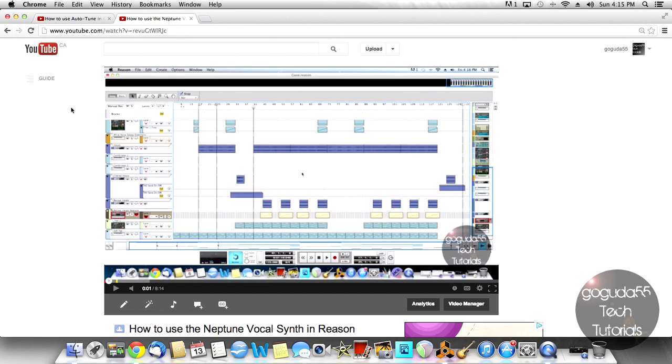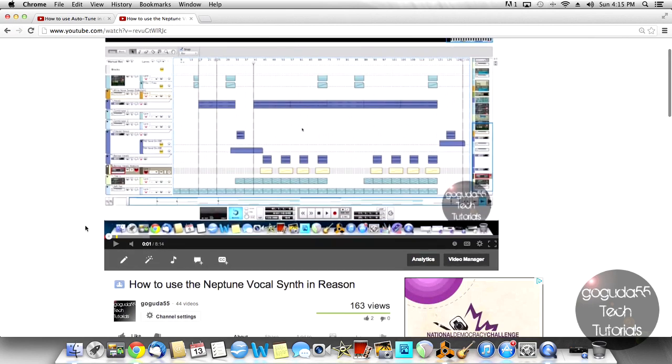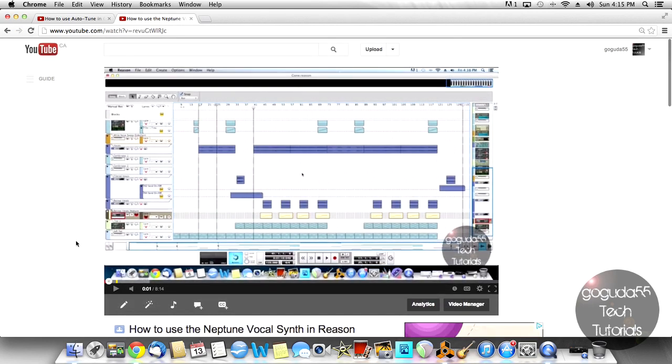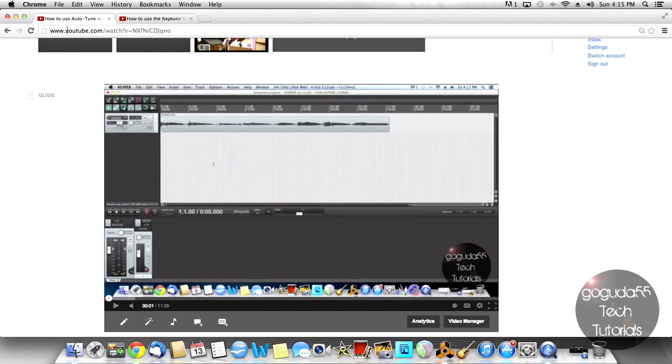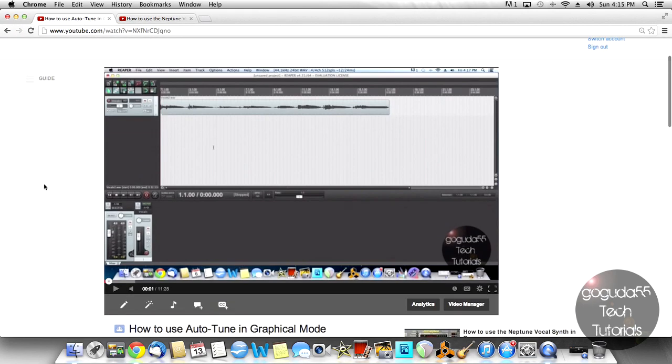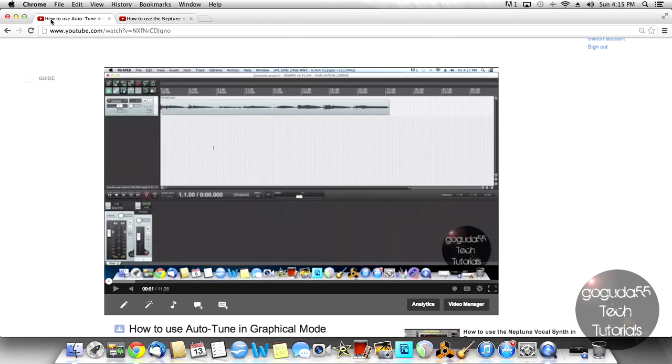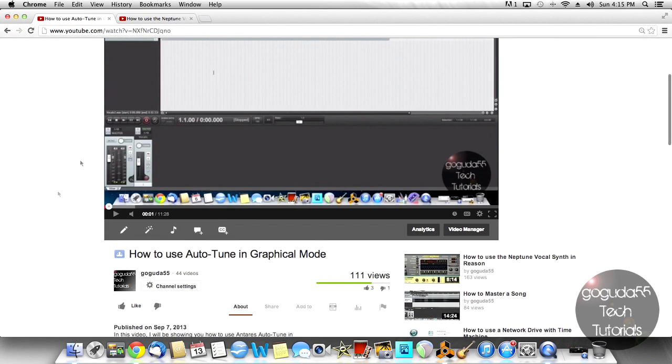Now naturally, YouTube doesn't actually allow you to paste links, so there's just one specific part that you need to paste. So I have two of my videos up here. I have this one here, How to Use the Neptune Vocal Synth in Reason, and How to Use Auto-Tune in Graphical Mode. Now let's say originally that I wanted to make the How to Use the Neptune Vocal Synth in Reason a video response to How to Use Auto-Tune in Graphical Mode.